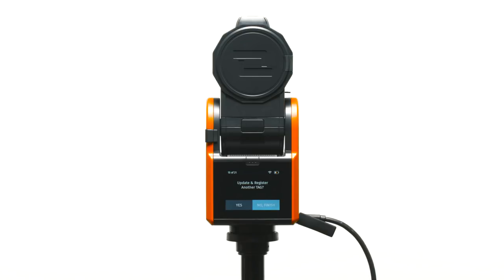If you have a second tag to update and register, then select yes and repeat the process. If not, then select no to finish.